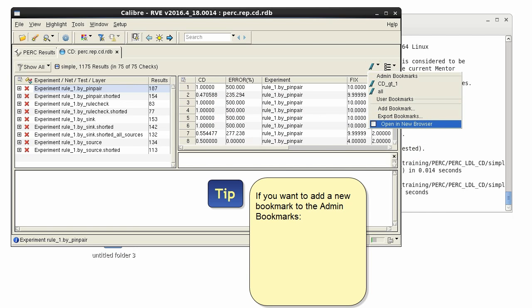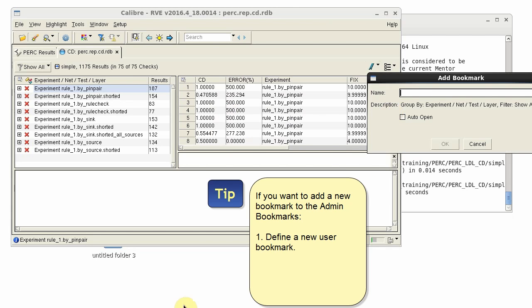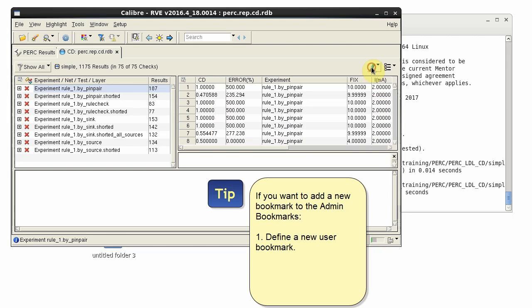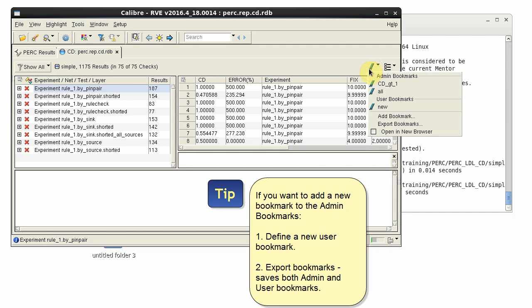If you want to add a new bookmark to the admin bookmark file, you can do so. Simply define a new bookmark as a user bookmark. Now if you export bookmarks, both the admin bookmarks and the user bookmark are saved to the admin bookmark file.